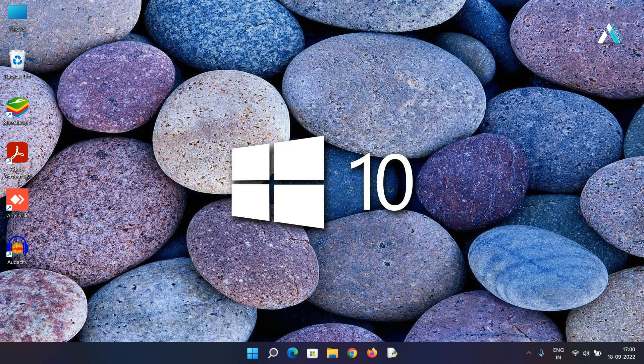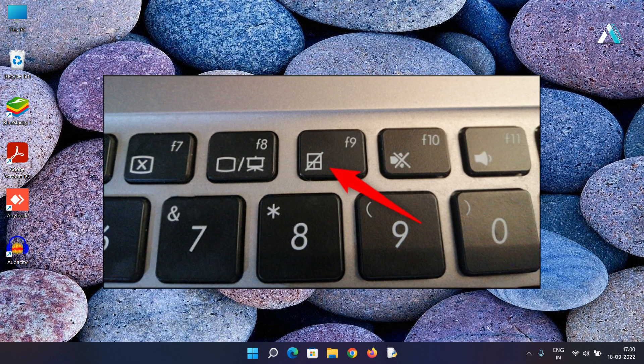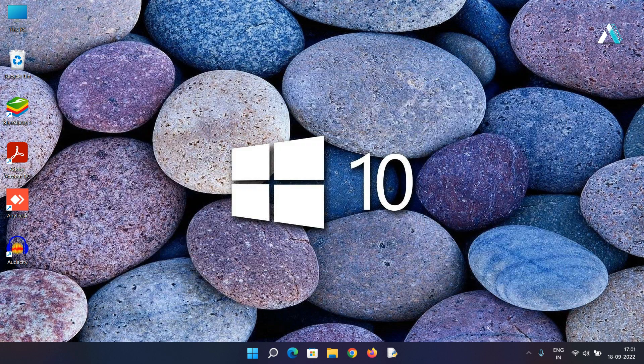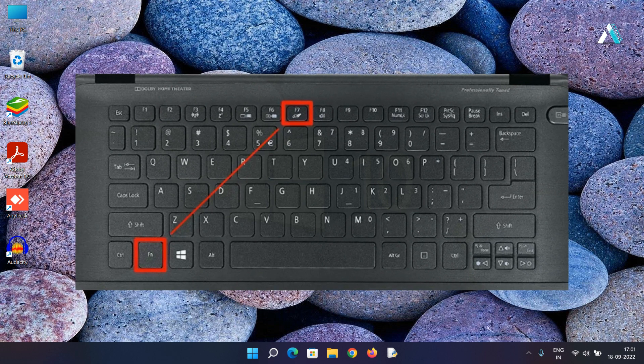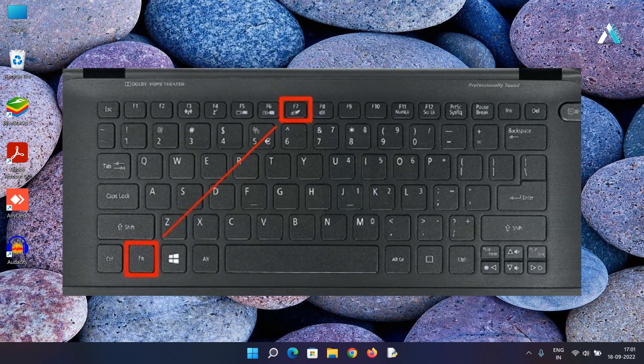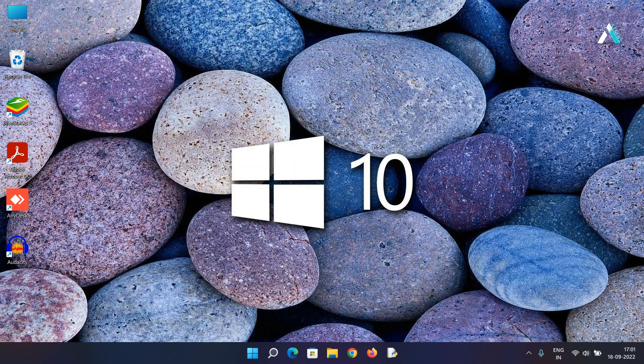The second method is to make sure that the touchpad is not disabled by a function key. Many laptops include a function key combination that toggles the touchpad on and off. It is relatively easy to disable the touchpad by accident. In addition to this, Windows also has an option to disable or enable the touchpad in settings. It is also possible that the touchpad has gotten disabled in settings.